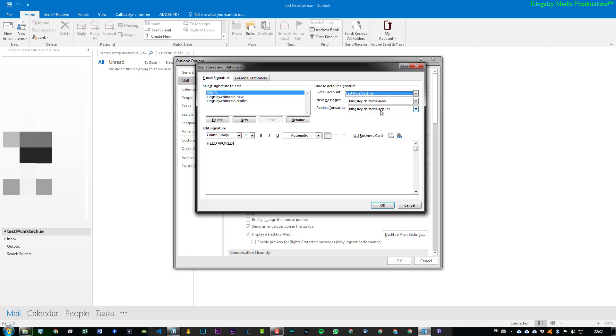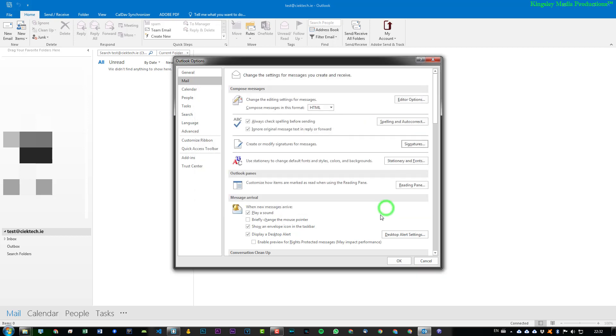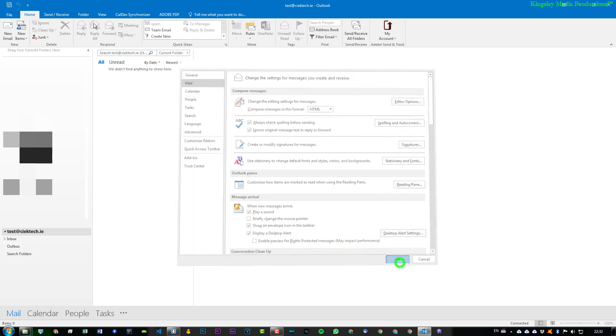So what I'm going to do is change new messages to Demo. I'm going to leave replies just so I can show you what that looks like. And then I'll say OK. And then OK again.